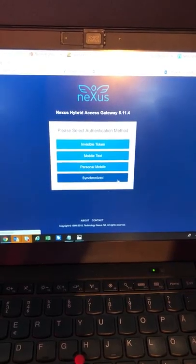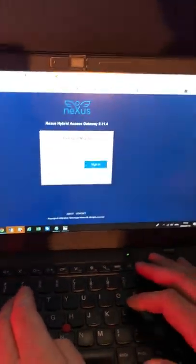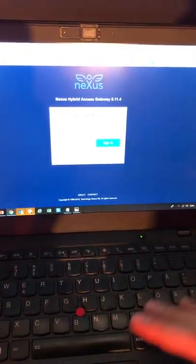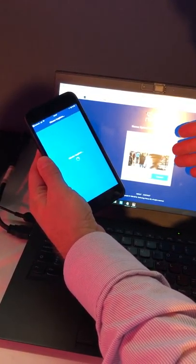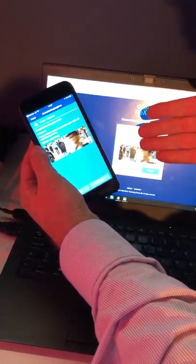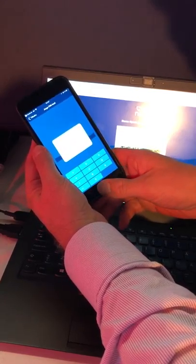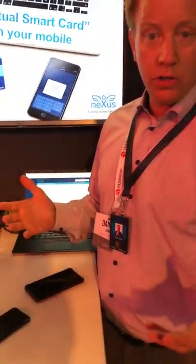I go to the portal and it gives me a few different options to log in. Depending on which strength of ID I'm using, I get access to different types of applications. In this case, I select Personal Mobile. I enter my username, click sign in, and get a push notification to my mobile. I click that and use my TouchID. It displays a picture on the access gateway and the same picture on the mobile device to show there is no man-in-the-middle attack and that it's a secure connection. I approve and put my finger there, and it uses the 2048-bit keys and the certificate to automatically log me on to the service.